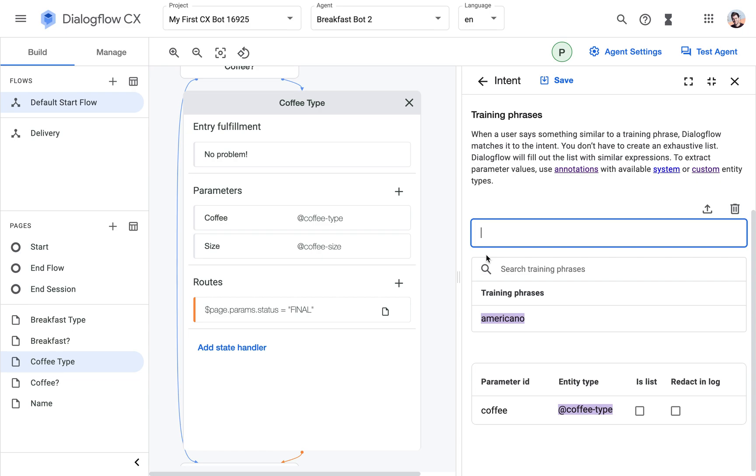So in this case, because it's quite simple, we can capture both in one intent. So I can say a medium cappuccino.